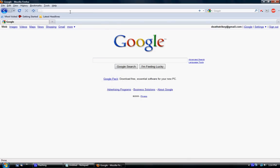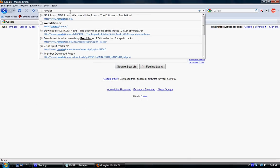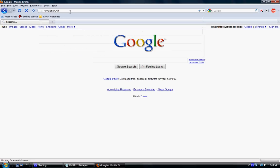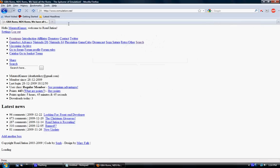You can exit out of that. Now, if we go to romulation.net, this is what it should look like. This is just basically all you need, without any pictures or anything of that nature.